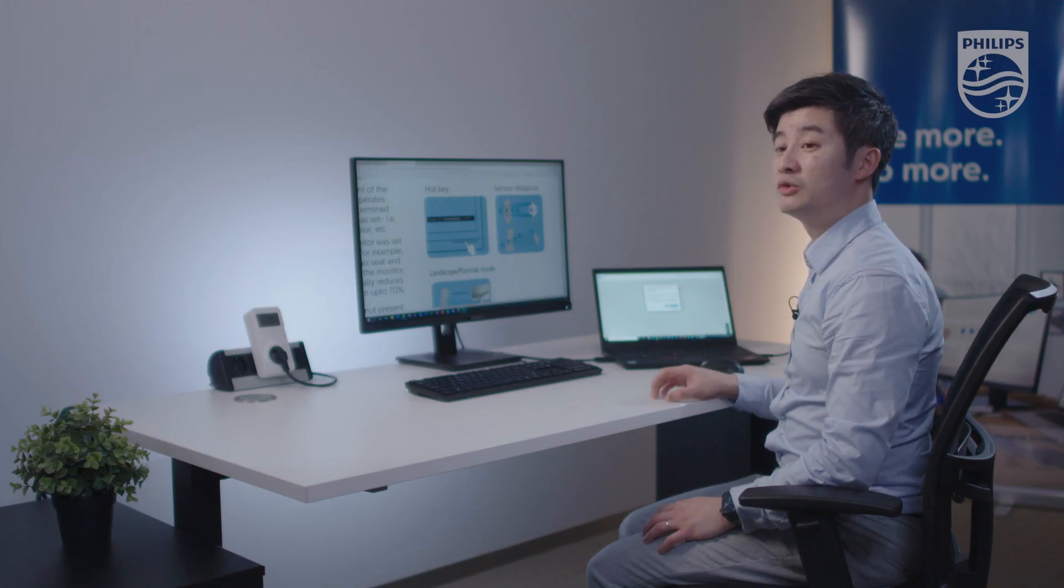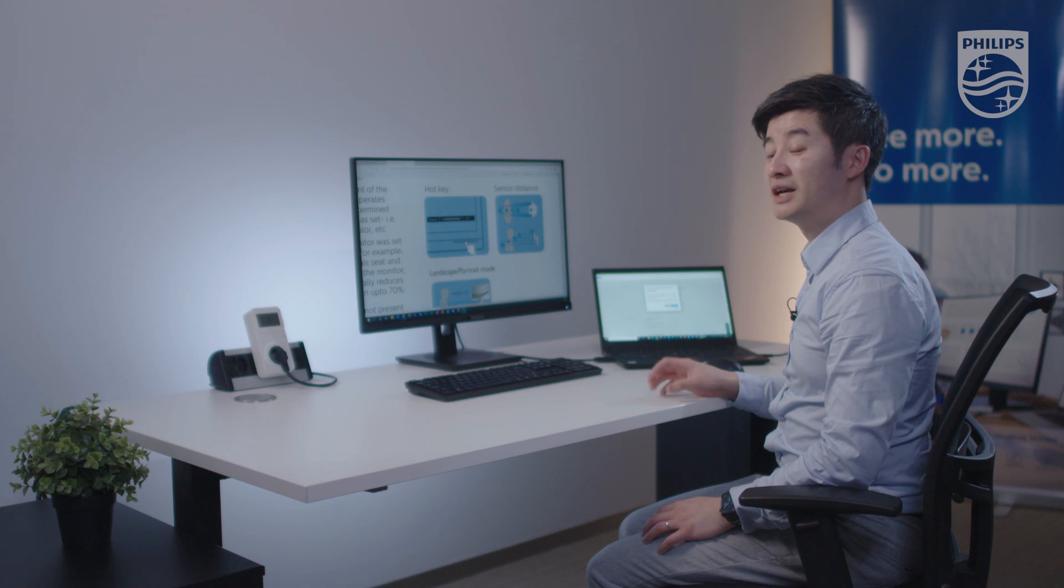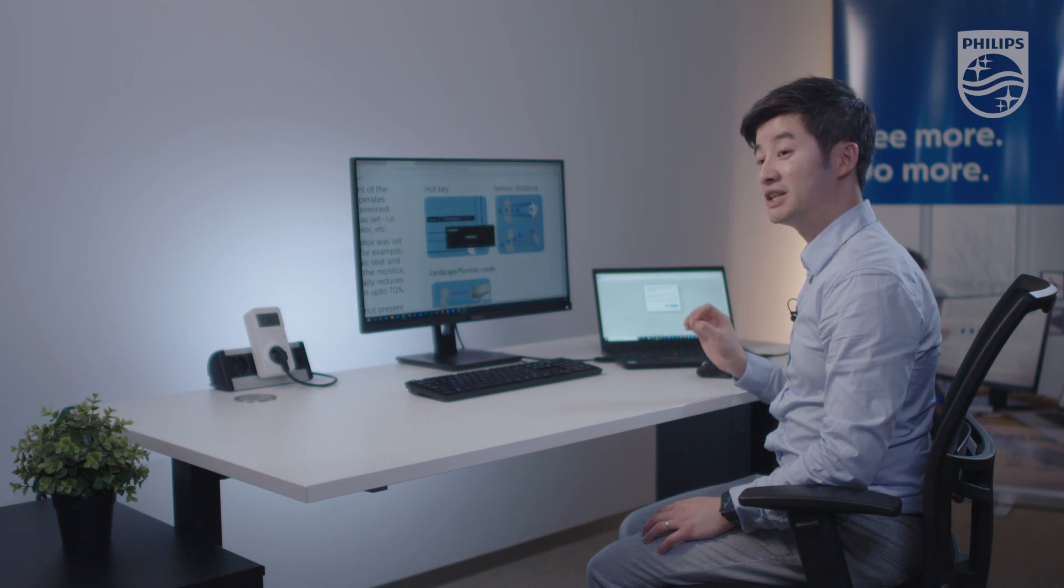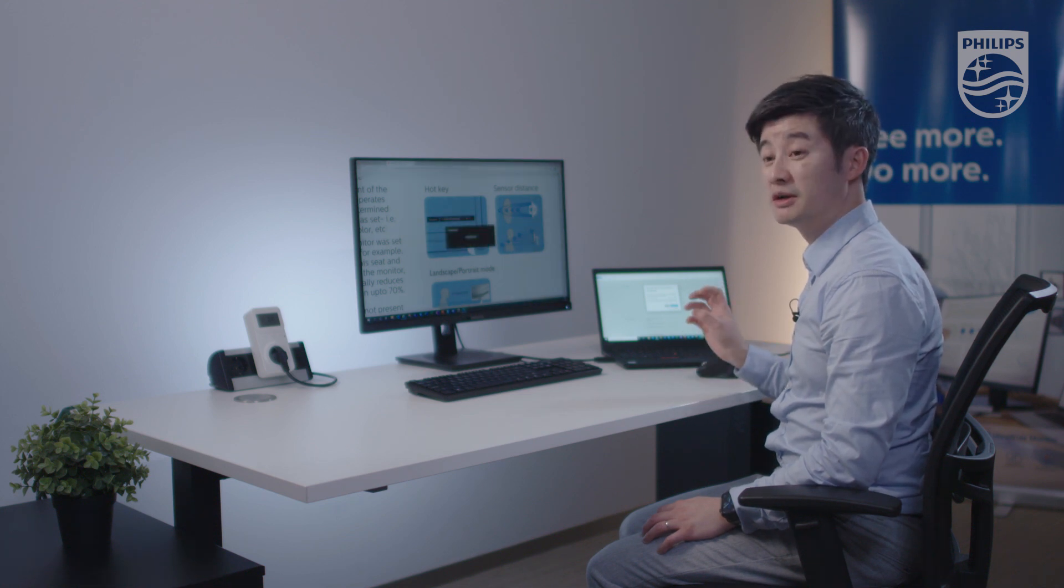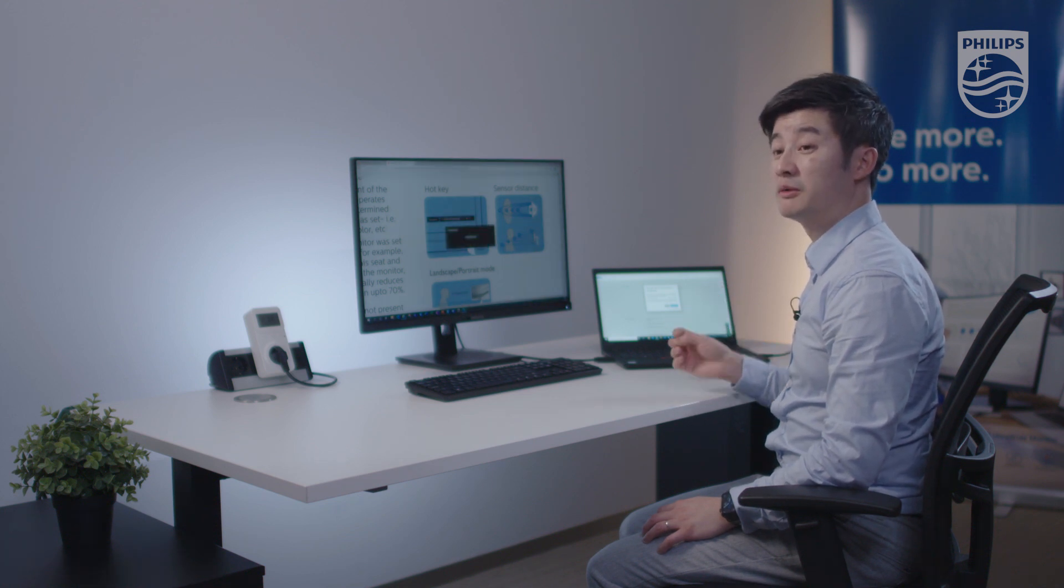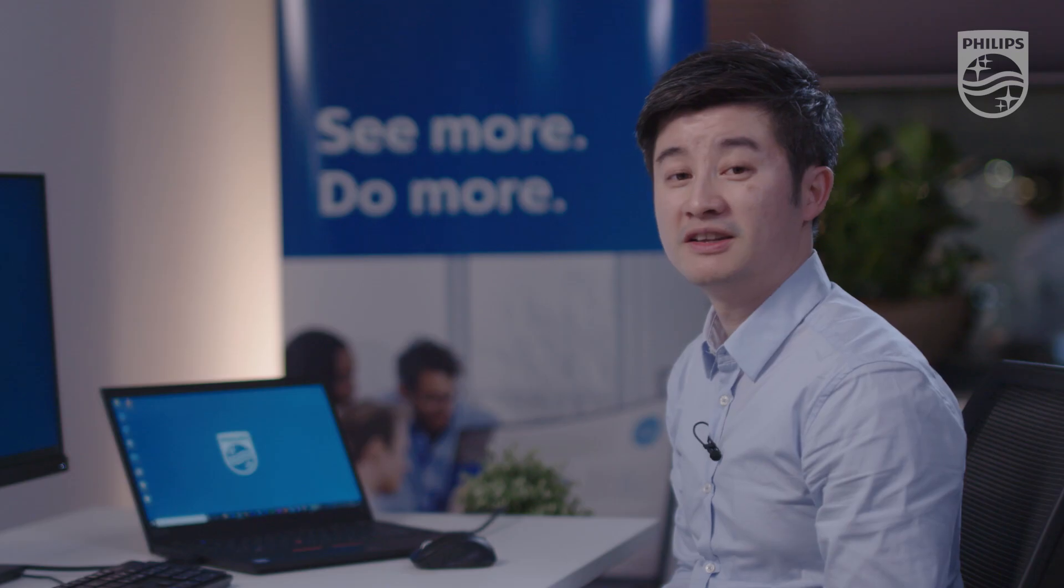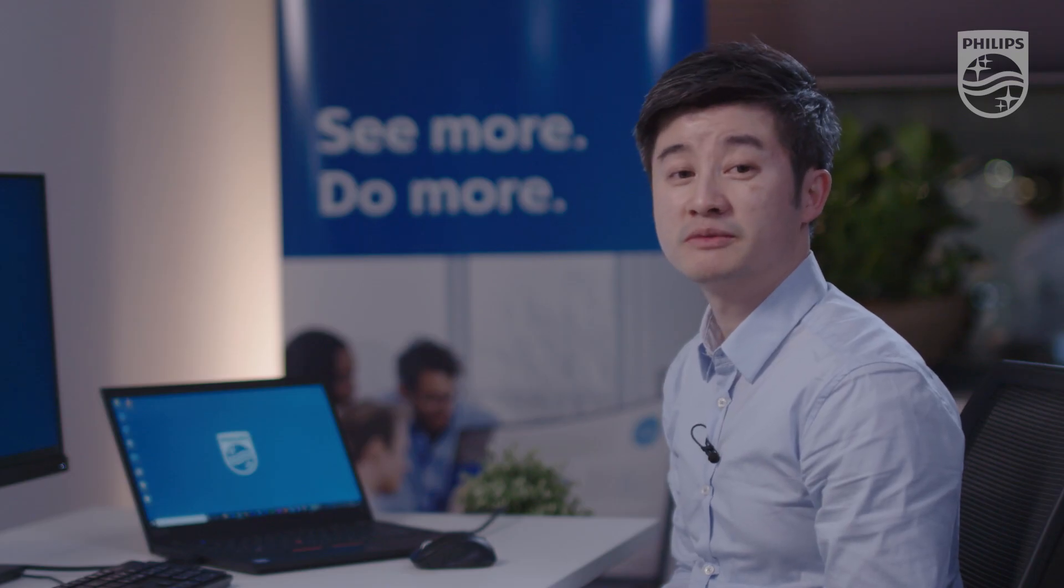I do need to remind you that this power sensor feature is not only on this monitor but on our B2B range monitors. Thank you very much.